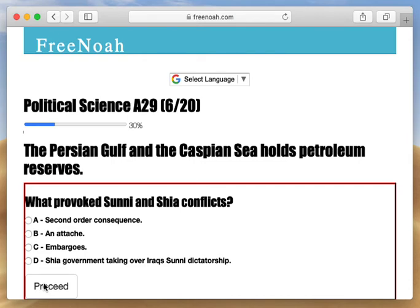Since no one can really place an ownership stamp on the Persian Gulf or the Caspian Sea, they're known as an open, free environment where states can go ahead and pump out petroleum reserves. This leads to a lot of confrontation amongst neighboring states, because some states say you're pumping out more than your share.